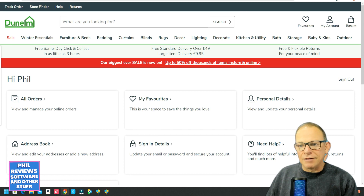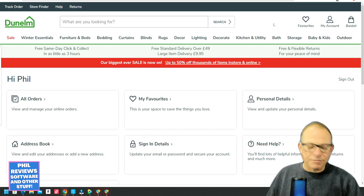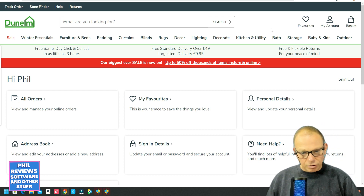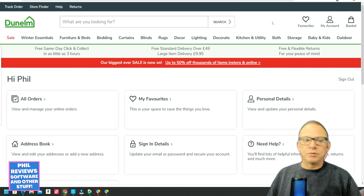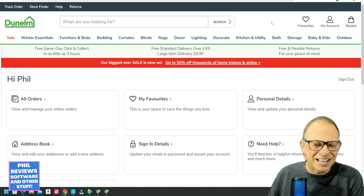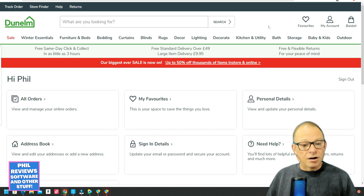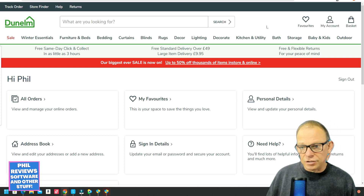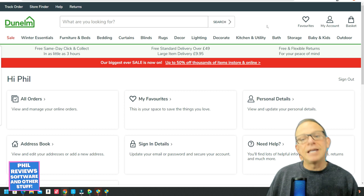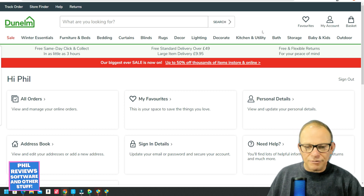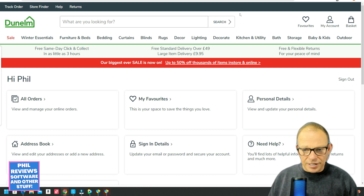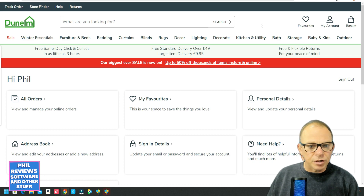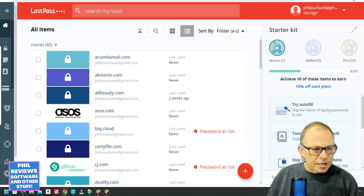Also worth mentioning: say I have two Gmail accounts — I have this one, Phil Your Bank, for all of my videos, and my original one for personal stuff. Sometimes I'm logged into both. If I register for a site on one account while logged into my personal Gmail, it will save the passwords there. That's where LastPass wins over the free options — on Google Chrome it saves passwords, but if you go on to another browser or account, those passwords won't be there.